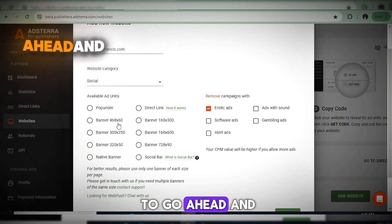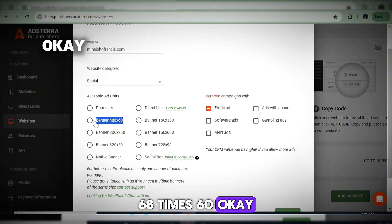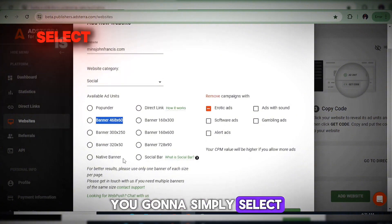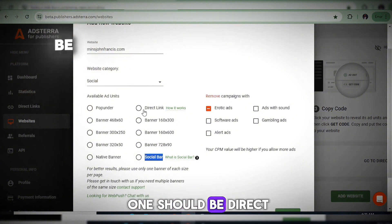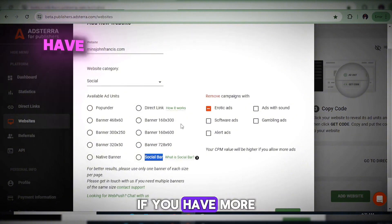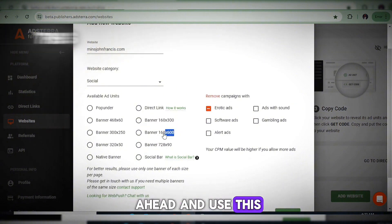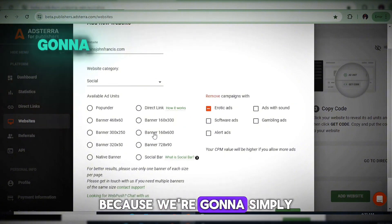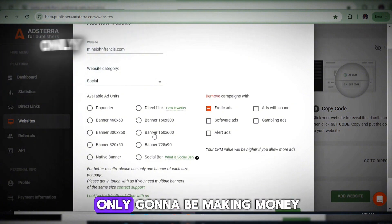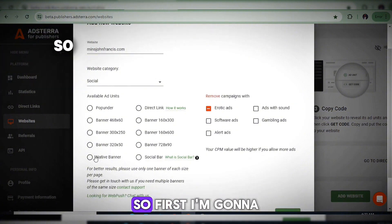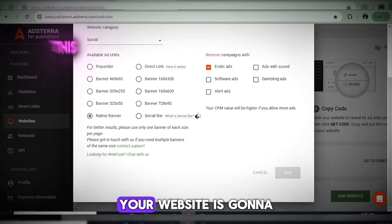Select the Banner 468x60, then native ads, social bar, and direct link. If you have more space and want to add more ads, you can use additional units, but we're also going to combine other ad networks alongside Astra on our website — meaning you won't only be making money from Astra.